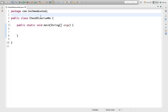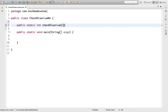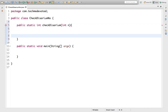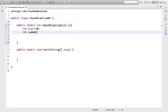Let's write one method to check whether a given number is disarium or not. We'll write: public static int checkDisarium(int n). Now, the procedure is: first we need to extract the digits, then do the summation. So we take two variables: int digit = 0, and int summation = 0.